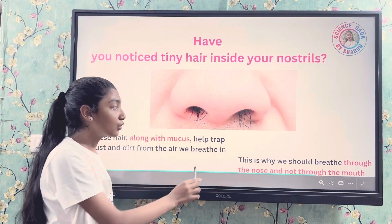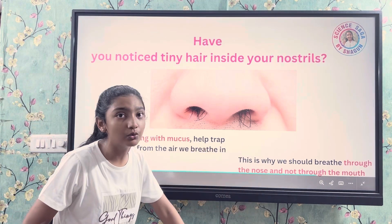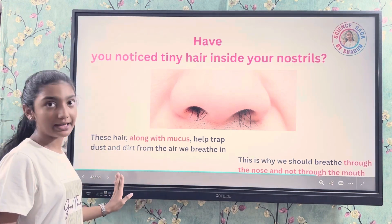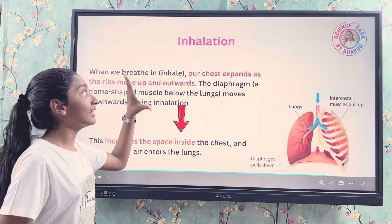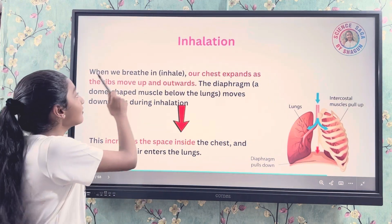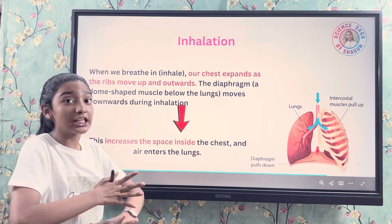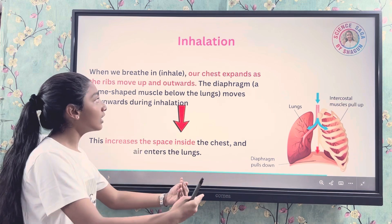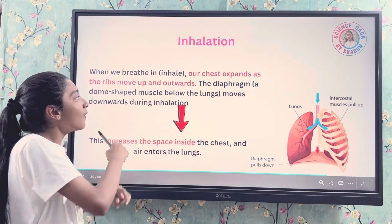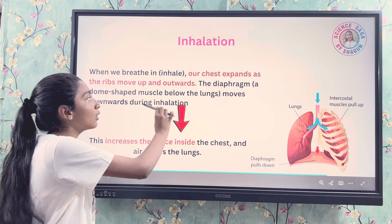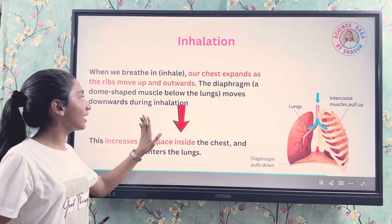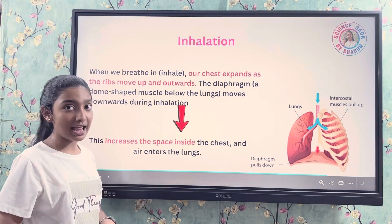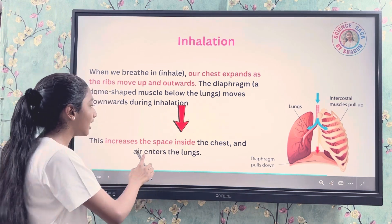This is why we should breathe through the nose and not through the mouth, because the mouth does not have mucus to trap dirt particles. When we breathe in during inhalation, our chest expands as the ribs move up and outwards. The diaphragm — a dome-shaped muscular organ below the lungs — moves downwards, increasing the space inside the chest so air enters the lungs.